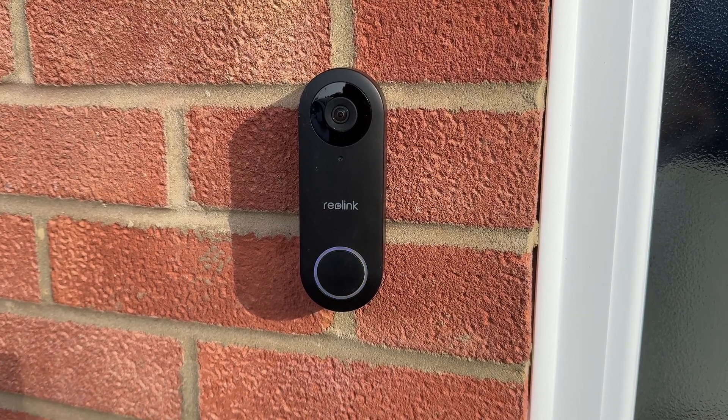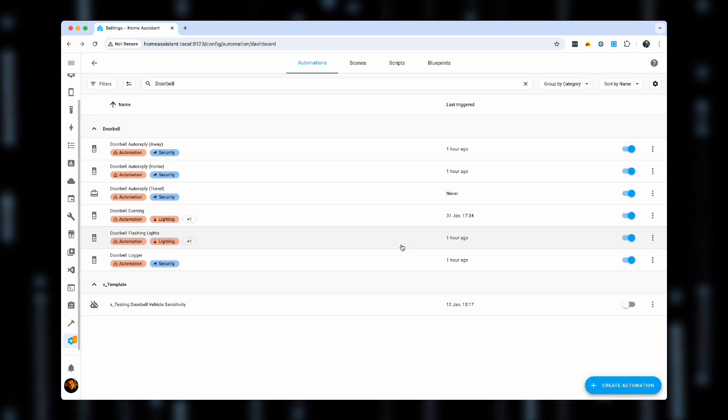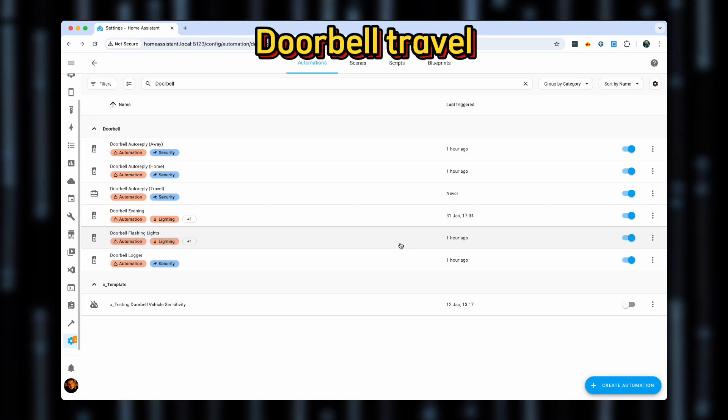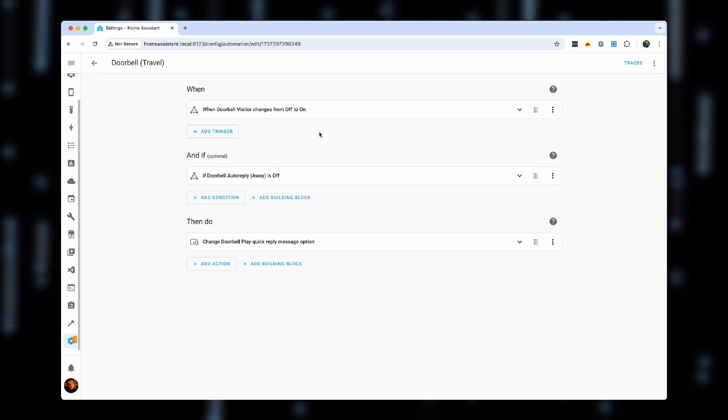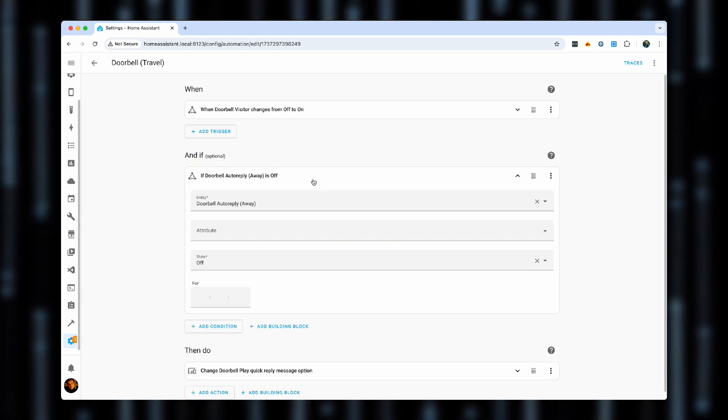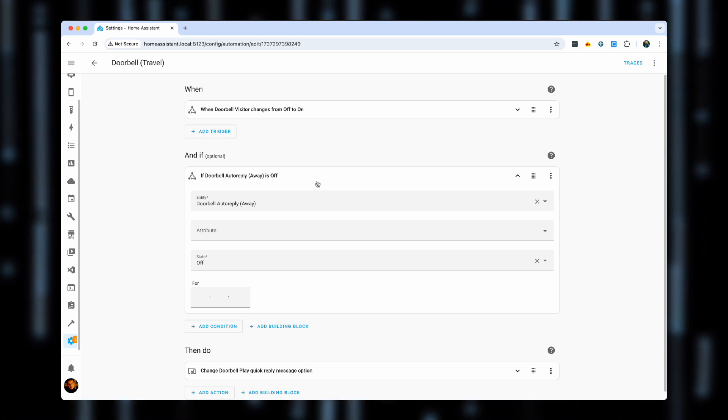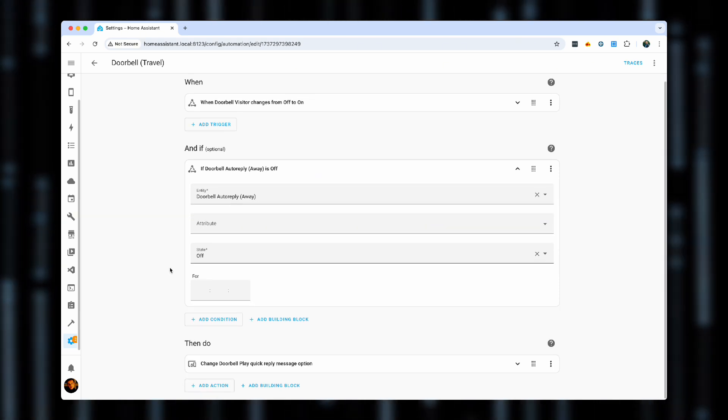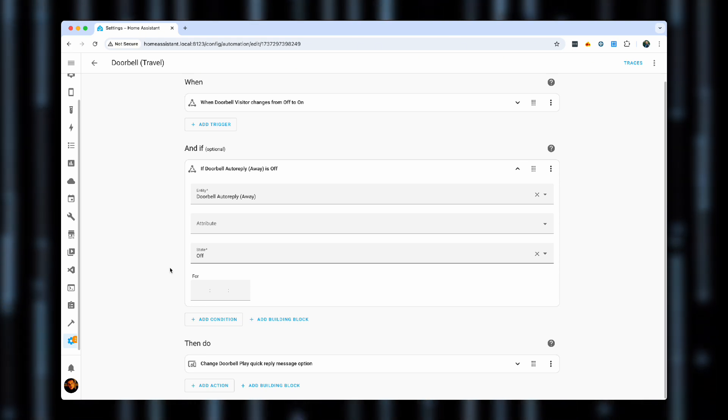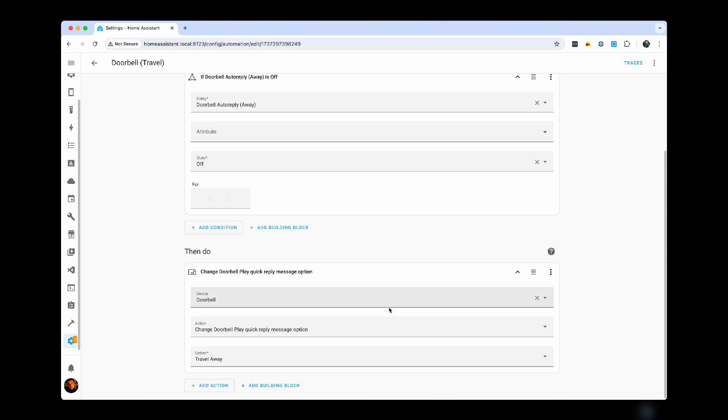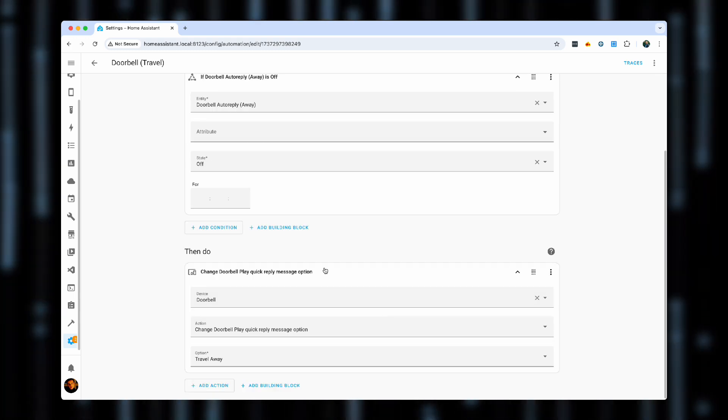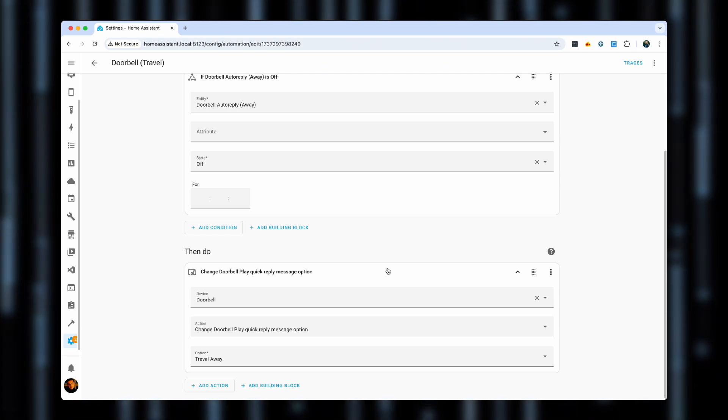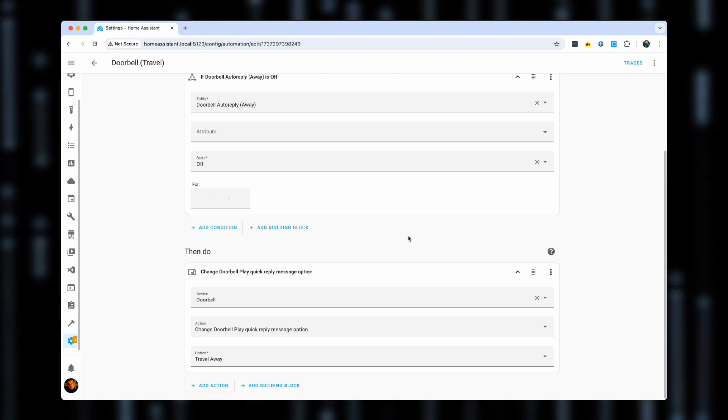The third automation is for those times when you're actually away, which will work nearly exactly the same as the two you've just seen. With the only difference being that it will check that the status or the automation doorbell auto reply away is actually off. Because when I leave my house, I have a special automation, which disables a whole bunch of them, and then enables a whole bunch of the others. And if I know I'll be away for more than one day, a couple of days, that's how it's going to be. For that, we'll again choose the same quick reply message option. And for that, we have a travel away option, which just gives you a slightly different response.